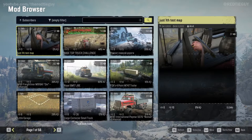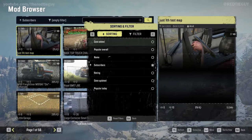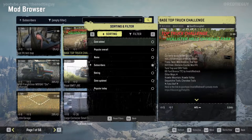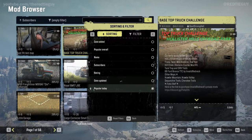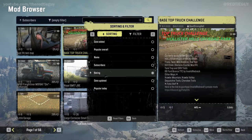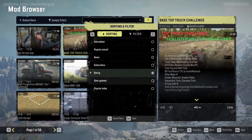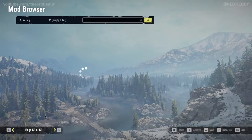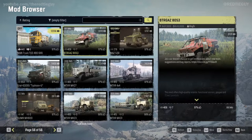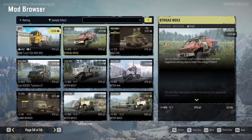You can view mods according to subscribers, or filter however you want — popular today, date uploaded, or rating. If I sort by rating, page 56 will have the highest-rated mod at 98% — that is the highest-rated mod.